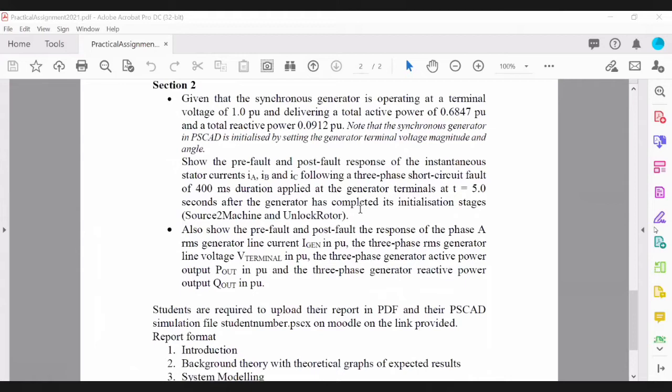You need to let the initialization transient settle — that is why the fault is specified to be applied at five seconds, to ensure the generator has stabilized. All three currents IA, IB, and IC must be constant by that time. Then you can apply the fault and observe how the currents respond to the three-phase fault.